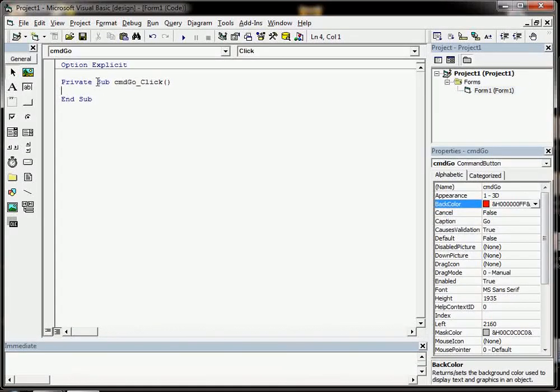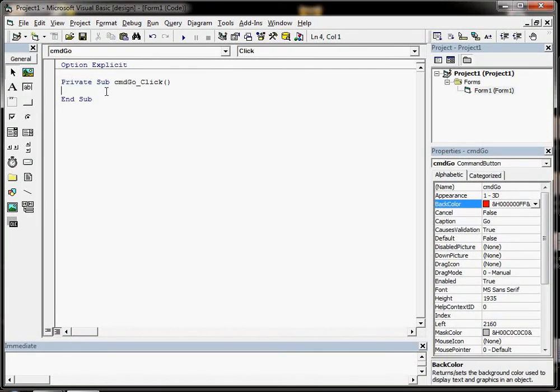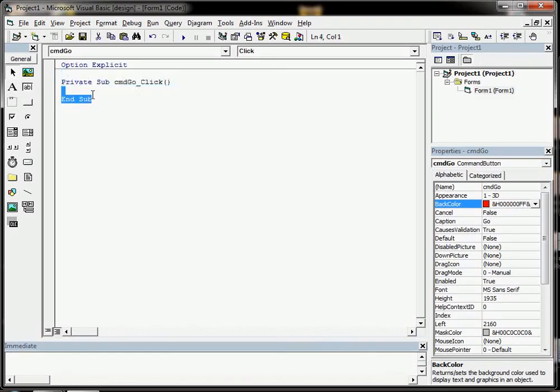This bit here means this is a private sub procedure. So it's a procedure that can only be used within this Visual Basic project, or within this Visual Basic module to be precise.